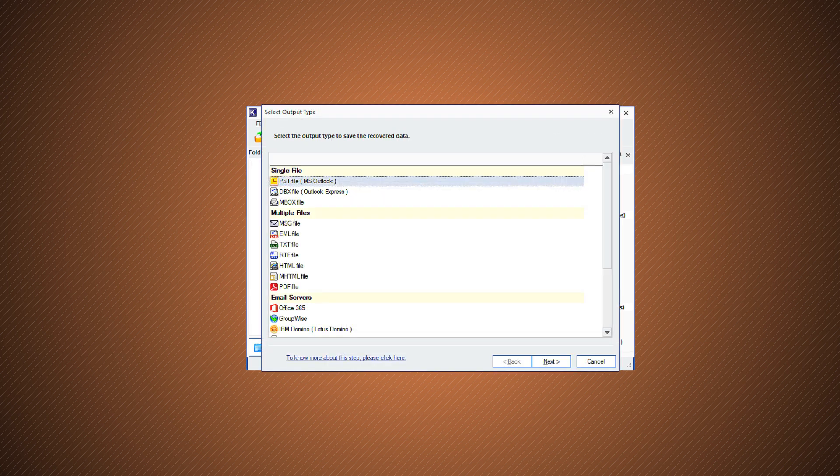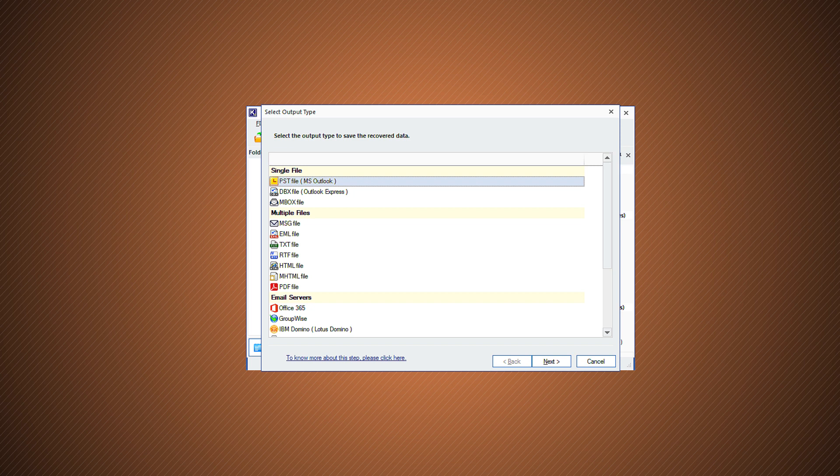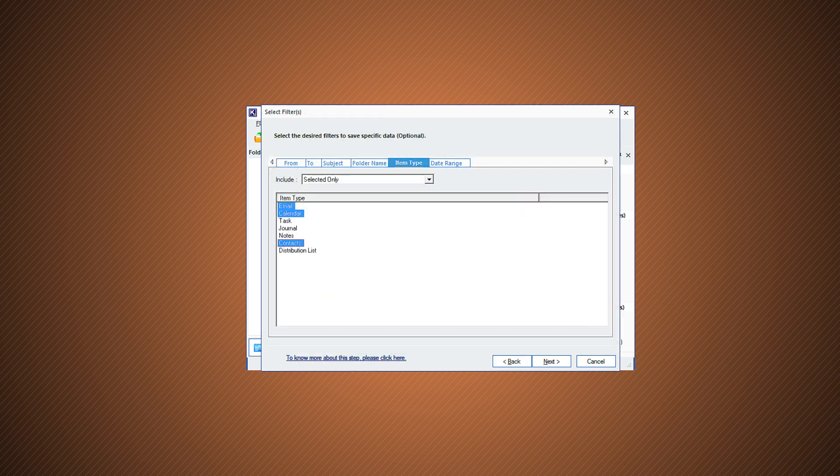Now, select PST file, MS Outlook as the output type and click Next. Choose desired options such as item type to filter the Mbox data before saving to PST file and click Next.